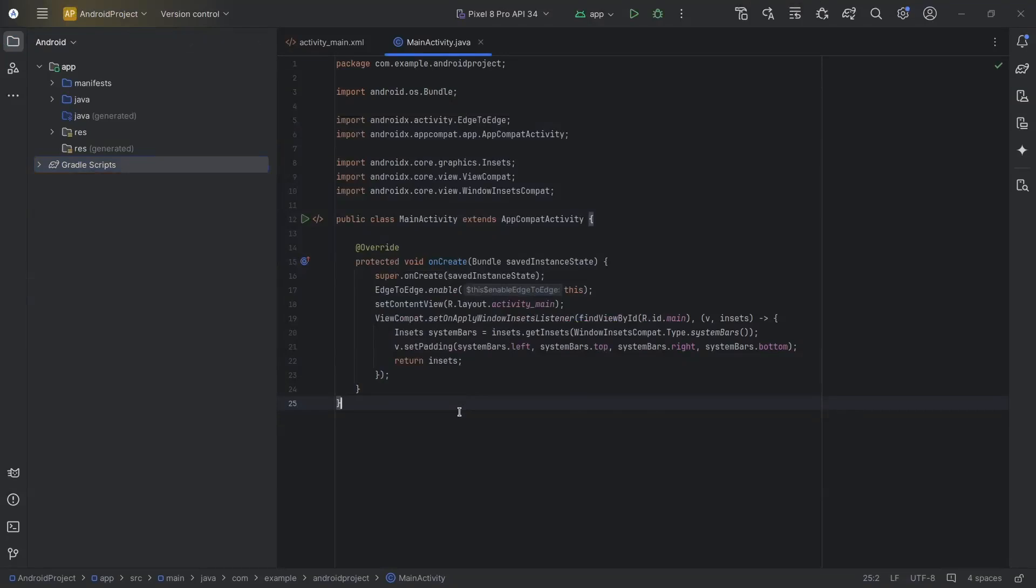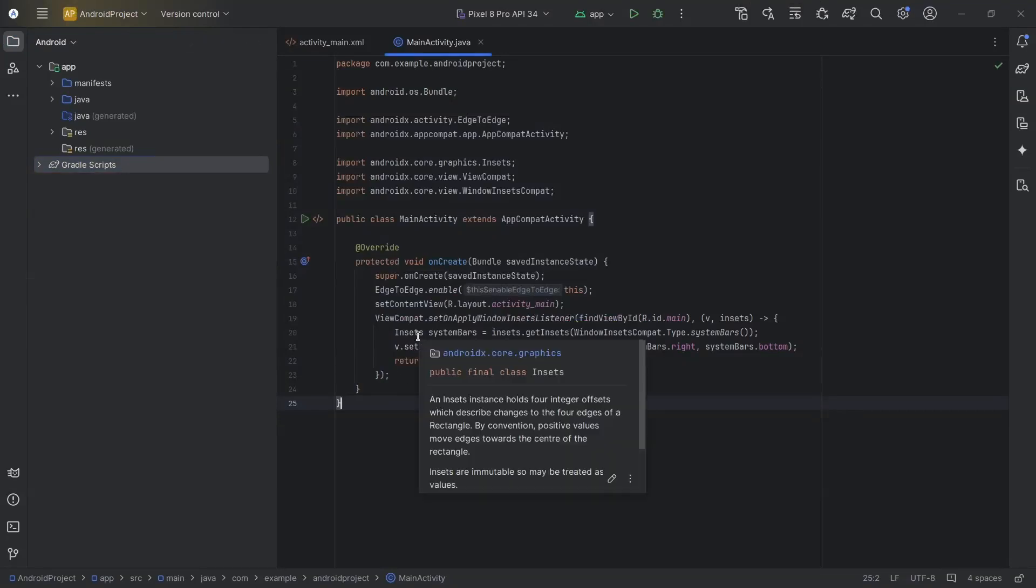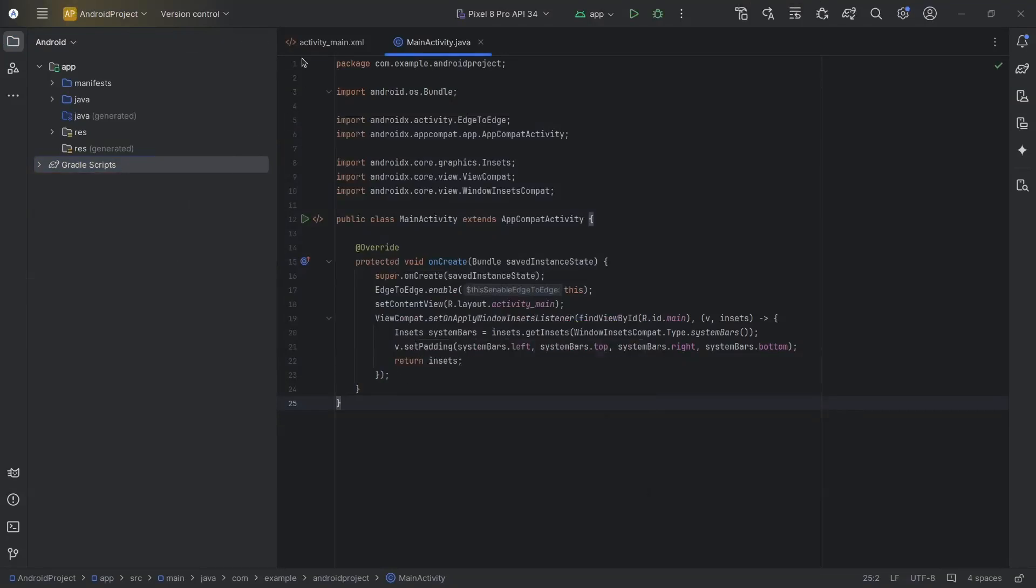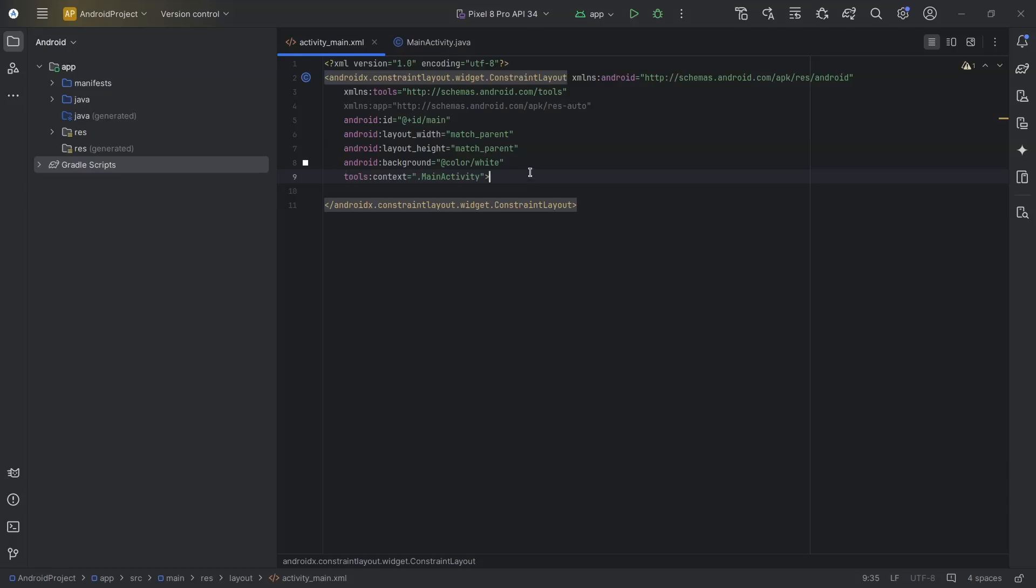Hello everyone. In this video, we will create and use a bottom navigation view.